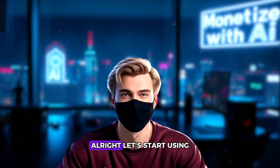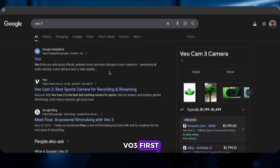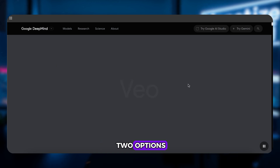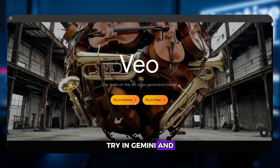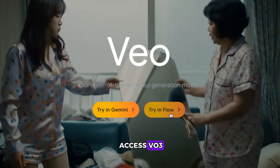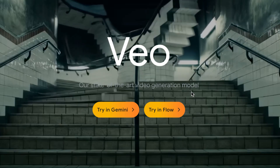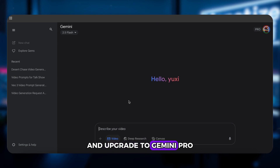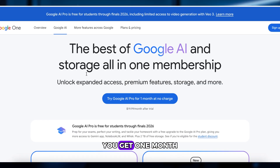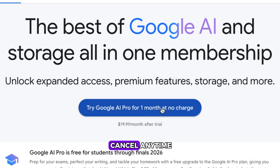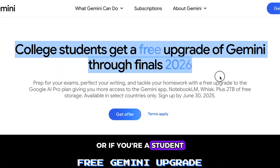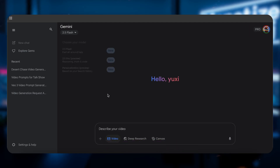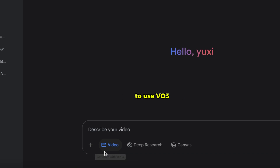All right, let's start using VO3. First, just Google search VO3 — you'll land on a page with two options: Try in Gemini and Try in Flow. Both will let you access VO3 and I'll walk you through both. Let's try Gemini first. You'll need to sign in with your Google account and upgrade to Gemini Pro. You get one month free and can cancel anytime. If you're a student, you can get up to 15 months free. Once upgraded, click on Video and you're ready to use VO3.